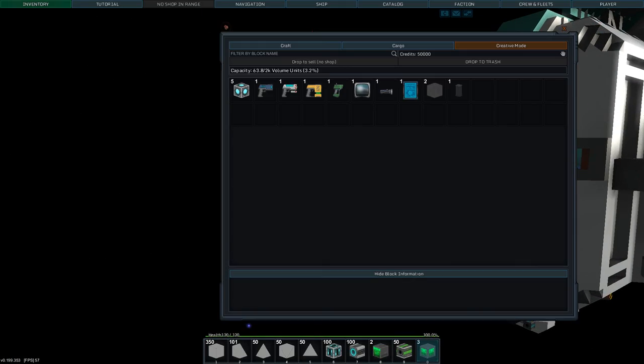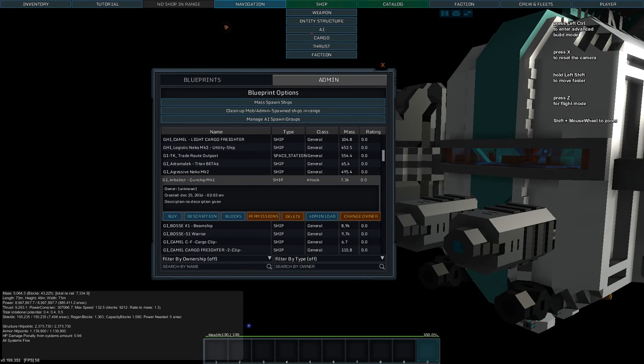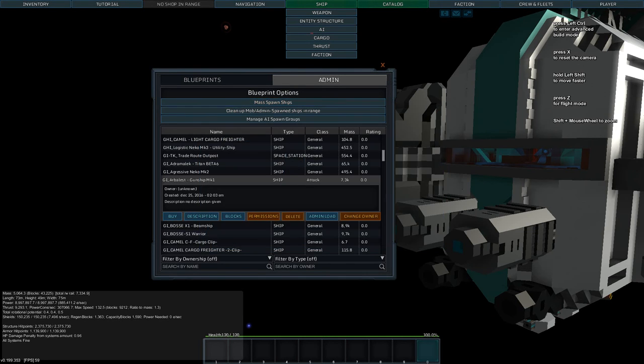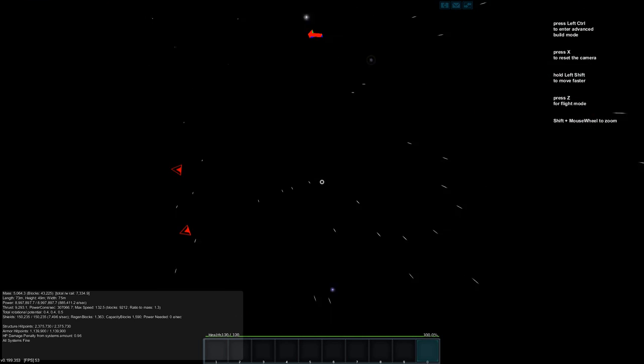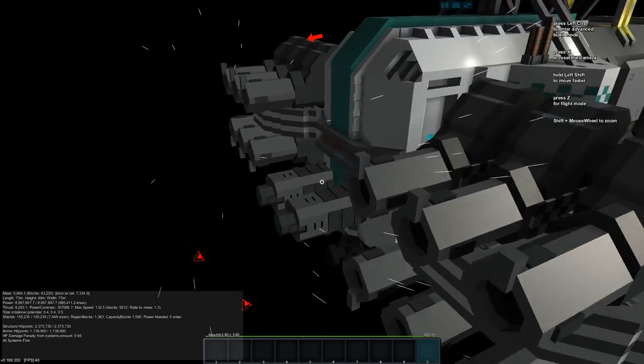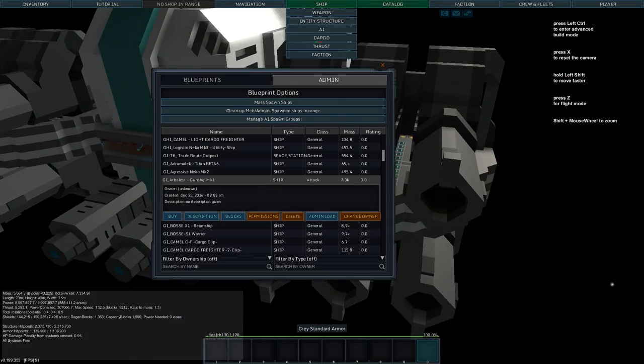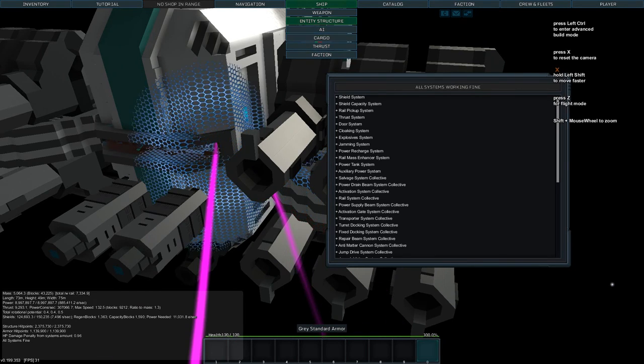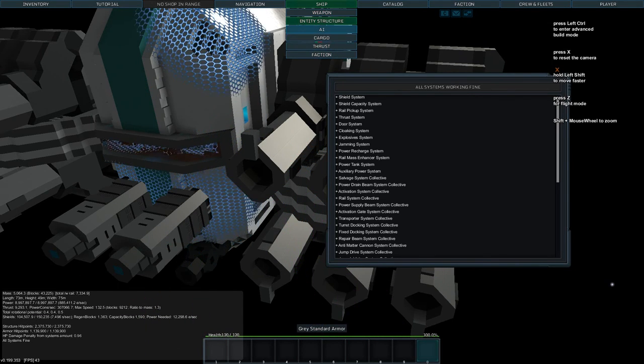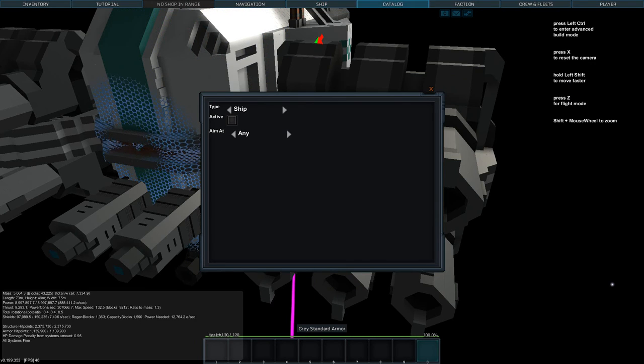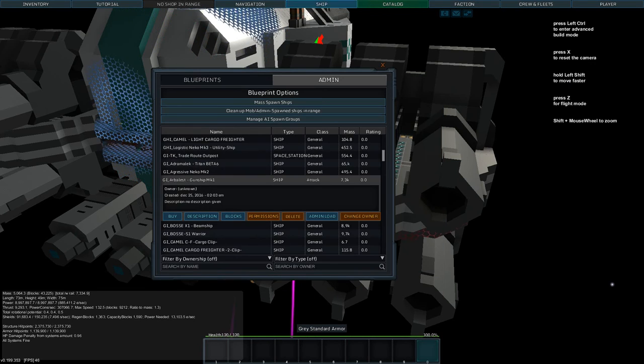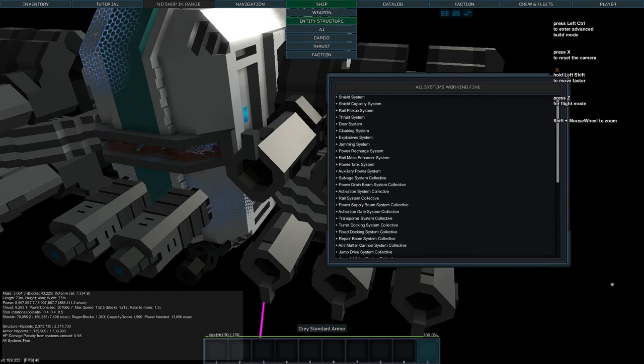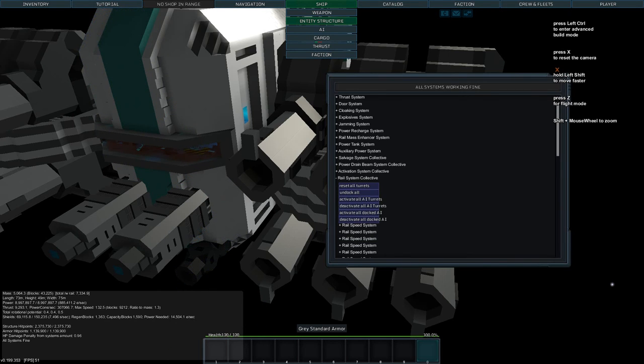We should test this out in battle maybe. So let's spawn two medium fighters there. I think I need to activate this a little bit. Entity structure.